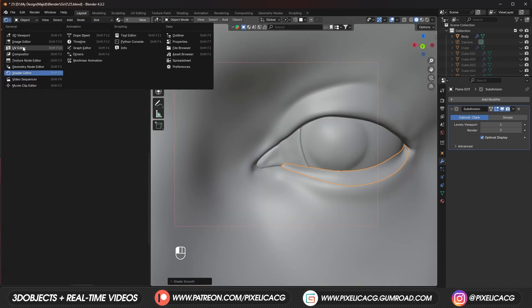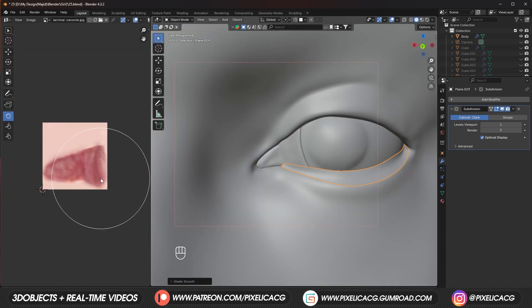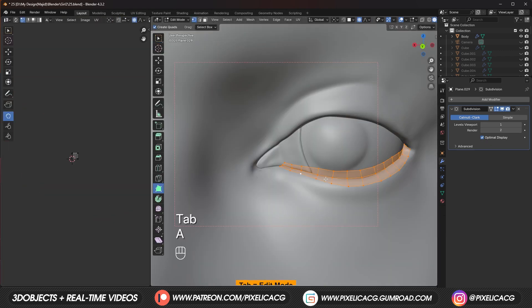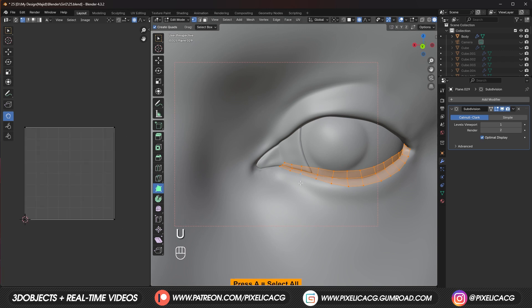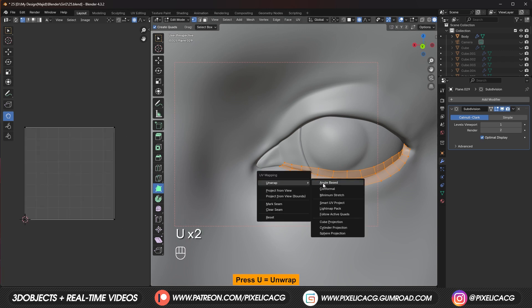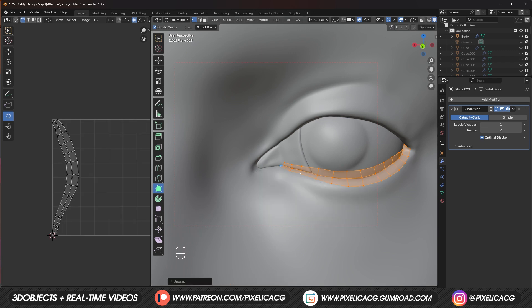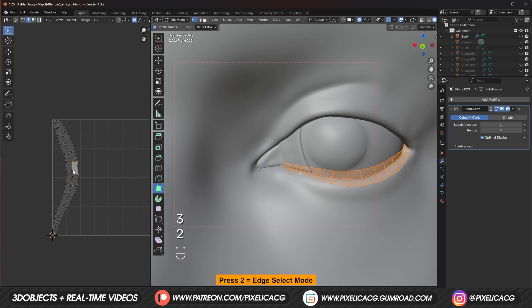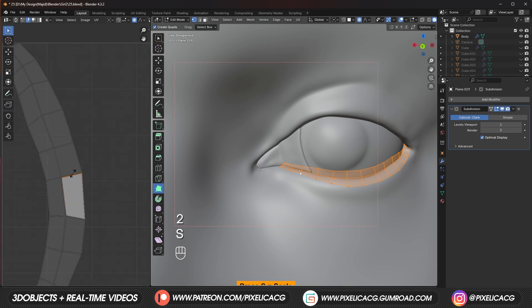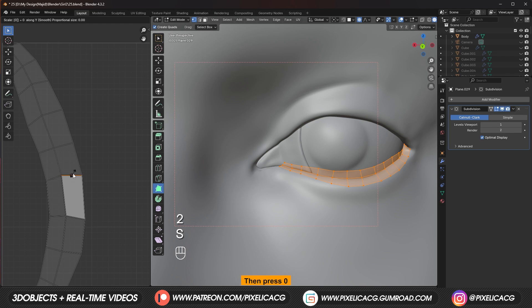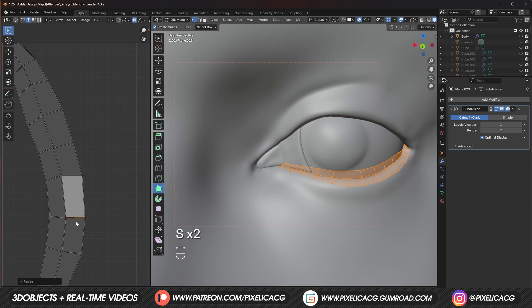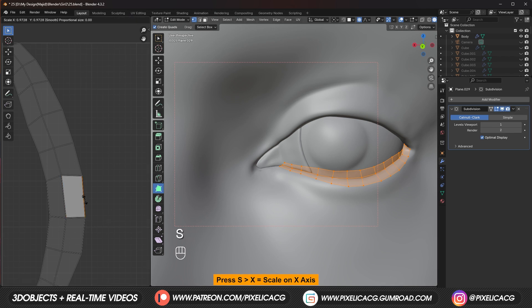To continue. We have to UV unwrap it. So let's go to edit mode. And press A to select all. Then press U and unwrap like before. To straighten up our UV map. We can go to edge select mode. Select the top edge. Press S to scale. Then Y for the Y axis. Then press 0 to straighten it. Then do the same thing to the bottom. For the right and left side. Press S and X this time. To align it with the X axis. Then 0 for the straightening.